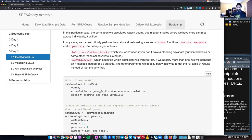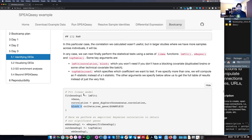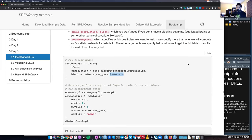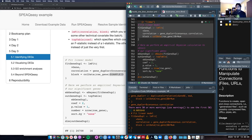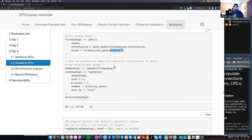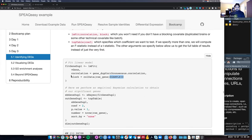By default topTable sorts the data and filters to only the top 10 genes, but we want all of them, so we specify sort.by='none' and number equal to the number of rows in our RangedSummarizedExperiment object. Our result from topTable — assigned to the object outGene — has 26,000 rows, because that's the number of genes that passed our expression filter, and 16 different columns. Below I'll run topTable again with just the coef argument so you can see how it looks by default.